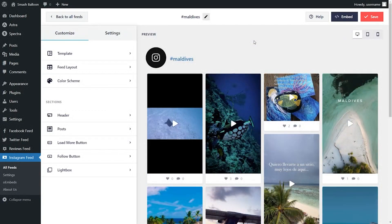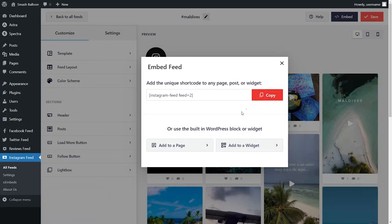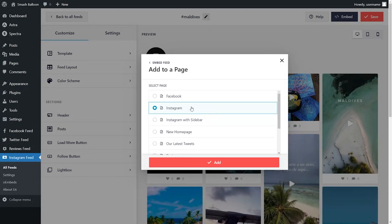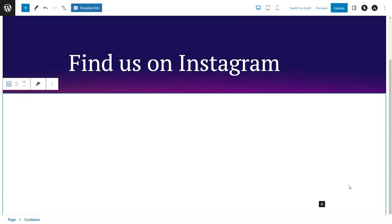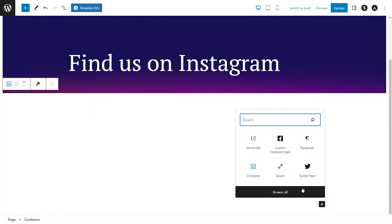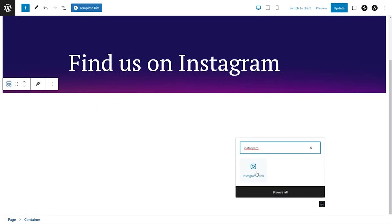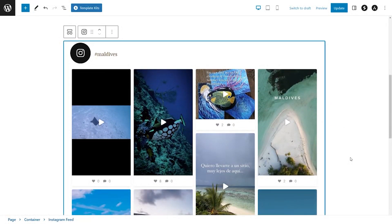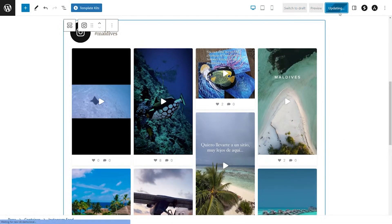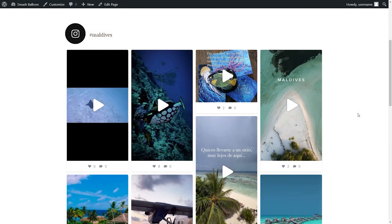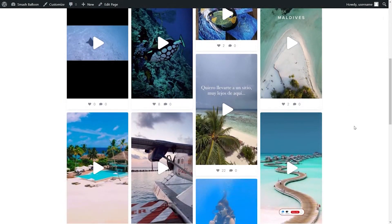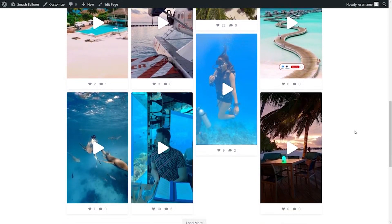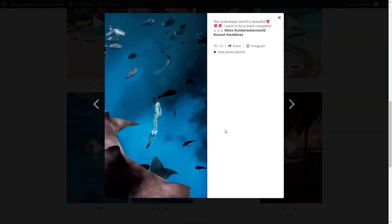Once you're happy with your Instagram feed, you can go ahead and embed it on your WordPress website. Click on embed on the top right corner, copy your shortcode, then click on add to a page. Select the page you want to add your feed to and click add. On your page, you have two options: use a shortcode block and paste the shortcode you copied, or use the dedicated Instagram Feed block for block editor. Straight away, you'll see your brand new Instagram video feed inside your webpage. Publish the page and check out what it looks like live — all the latest posts from hashtag Maldives in a beautiful, responsive masonry feed. Clicking on any video opens it in lightbox view directly on your WordPress website.